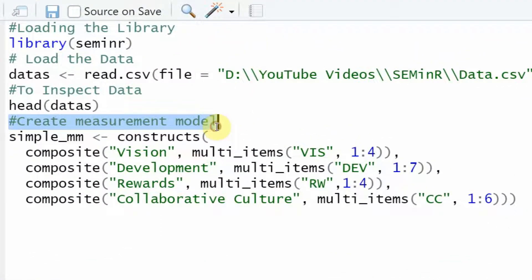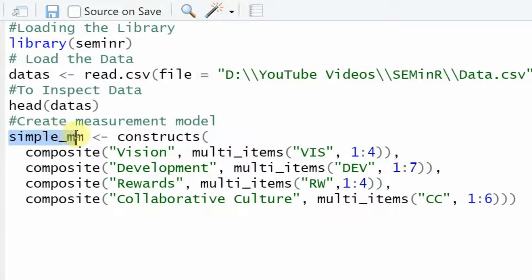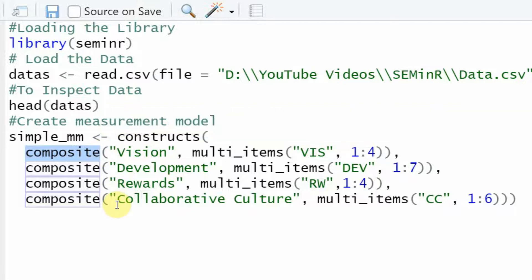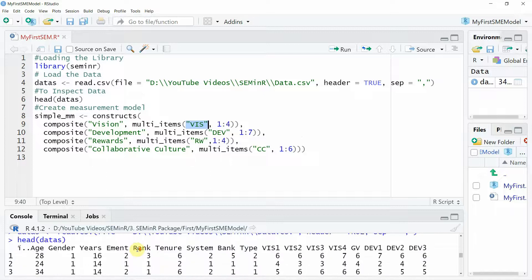We are creating our measurement model object. You specify your measurement model by creating a measurement model object. This uses the constructs function. Within it, the composite function specifies each construct — first the name of the variable, which you can name however you like.